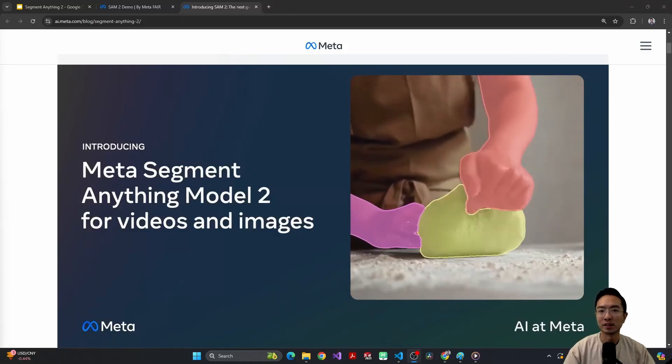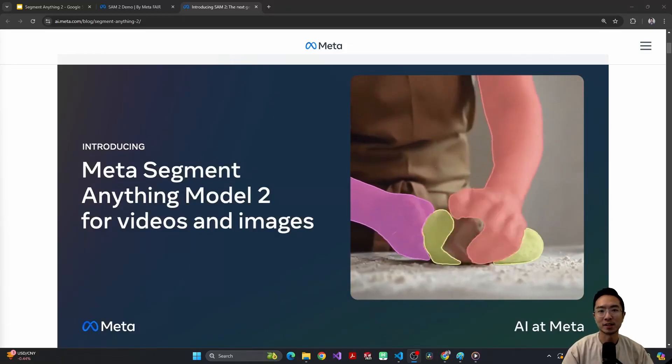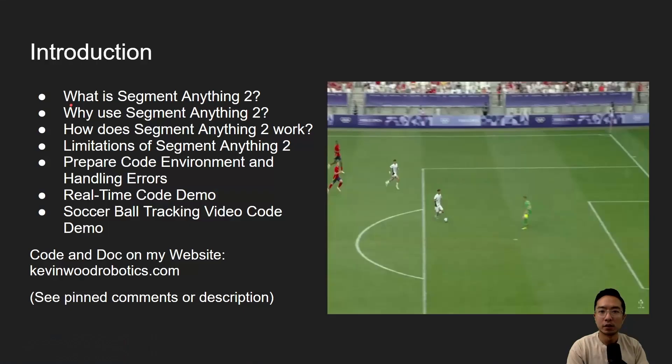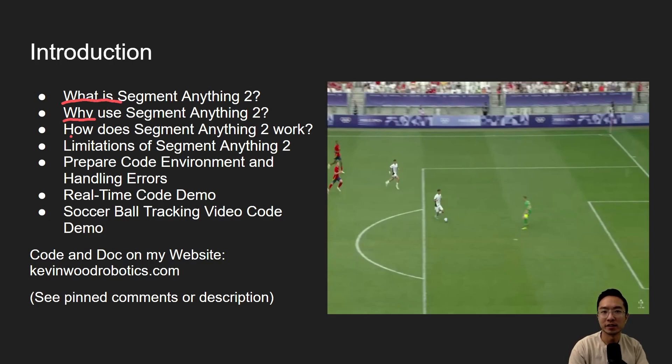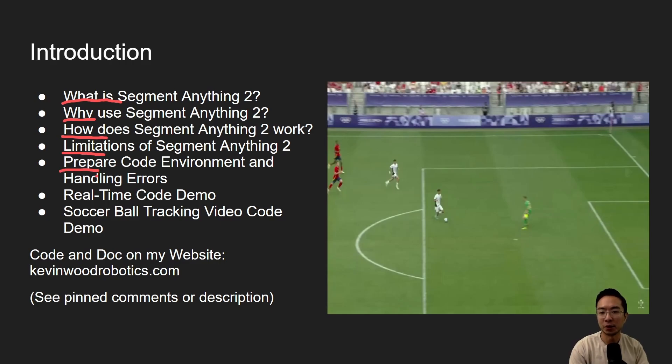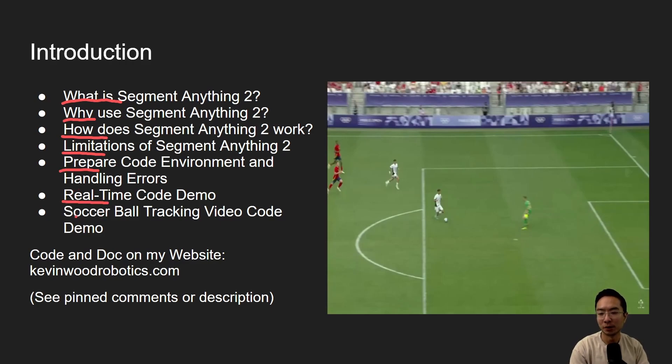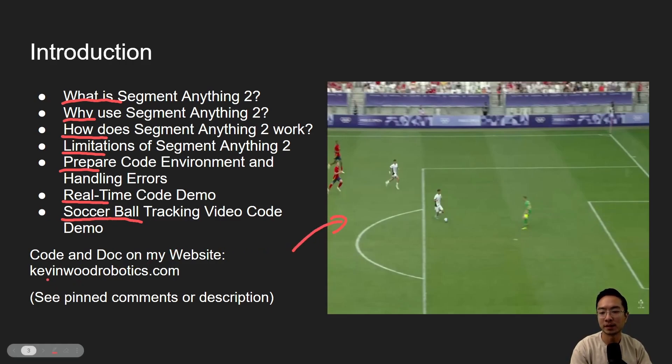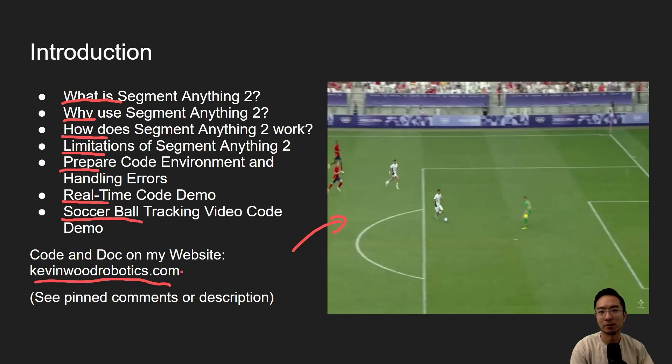Meta just released Segment Anything 2. We're going to be going over what is Segment Anything 2, why use it, how does it work, limitations of Segment Anything 2, how to prepare your code environment and handling errors, go over a real-time code demo, and finally, we're going to test the limits by using a soccer ball tracking video code demo, as you can see on the right. All my code and doc will be available on my website at kevinwoodrobotics.com.